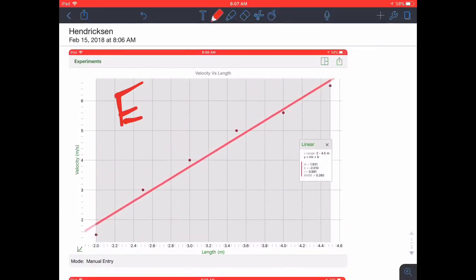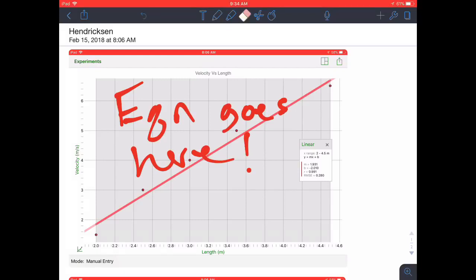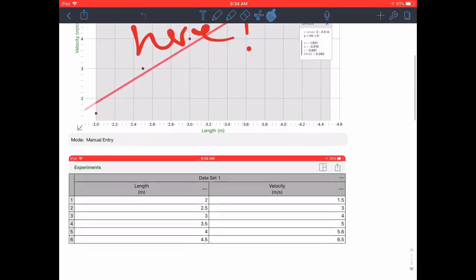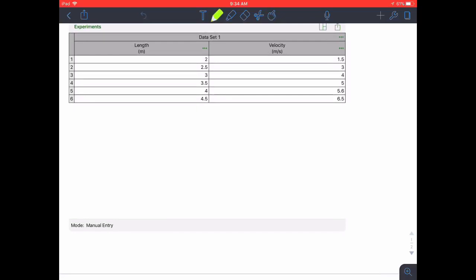You'll want to go ahead and determine the equation of your line and when you do you'll write it right there where I'm showing you. Please be very careful on this part, this would be where you get your bonus points.